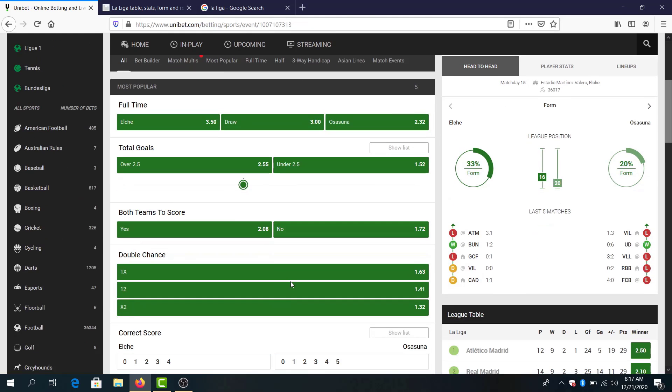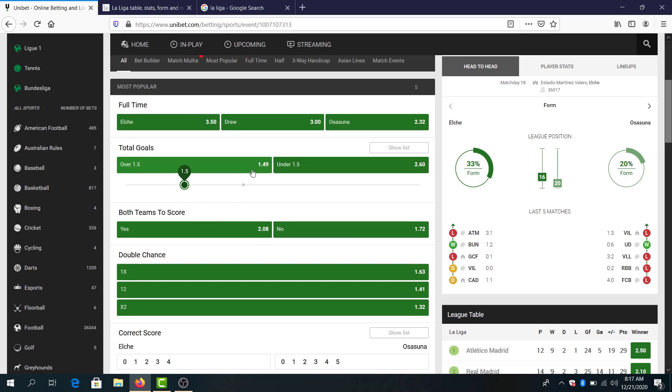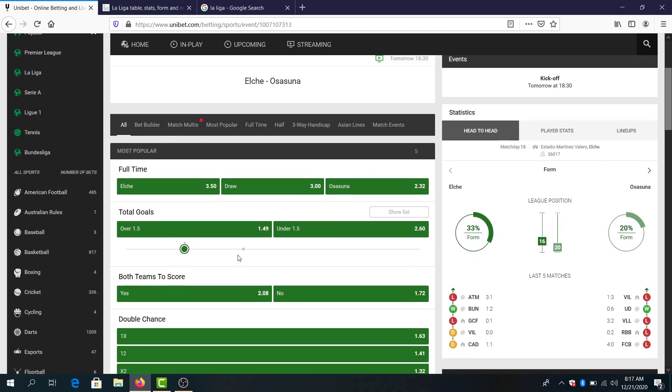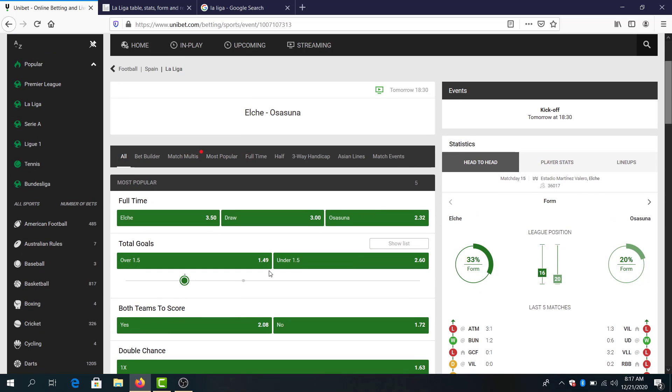By the bookmakers it's the underdog here and the double chance to win or draw 1.63 looks good. Over 1.5 goals also looks good, 1.50 odds, though I don't know who will score in this game.